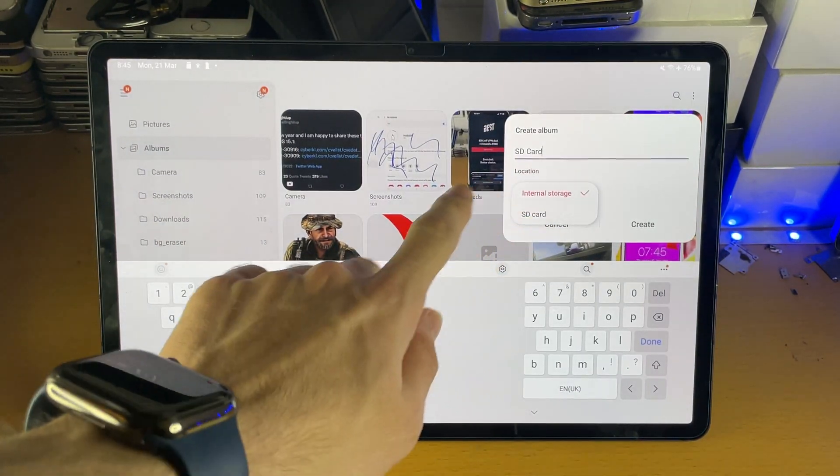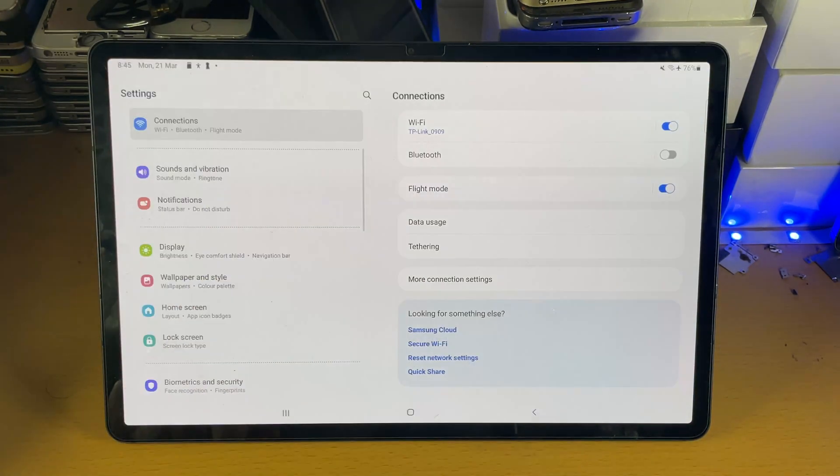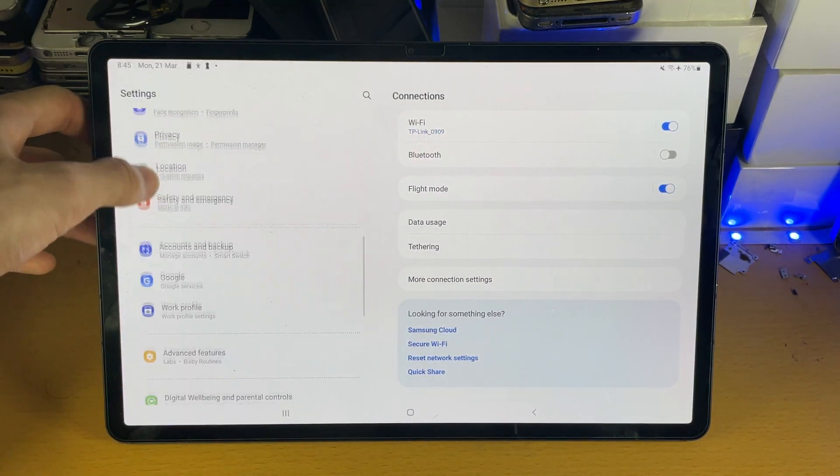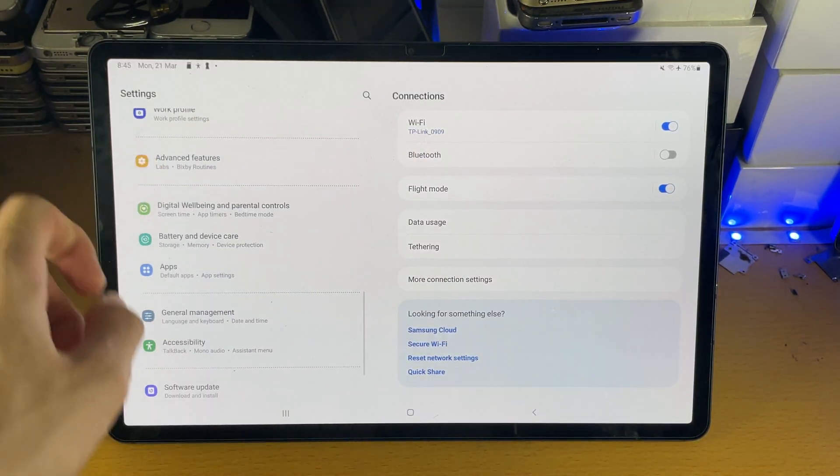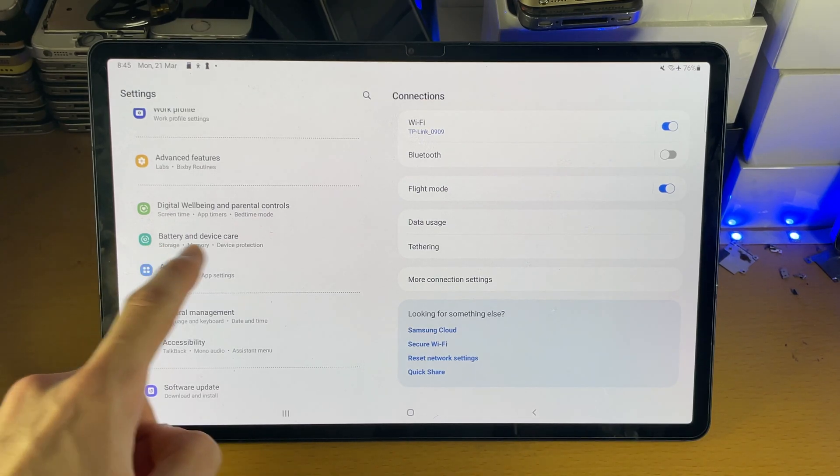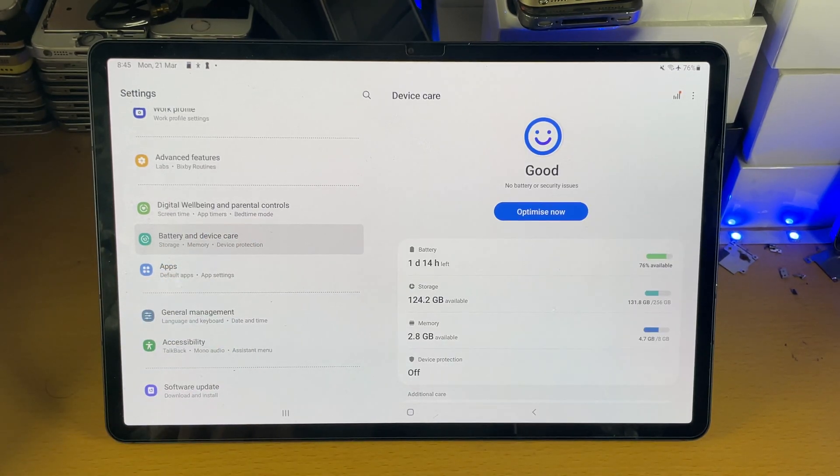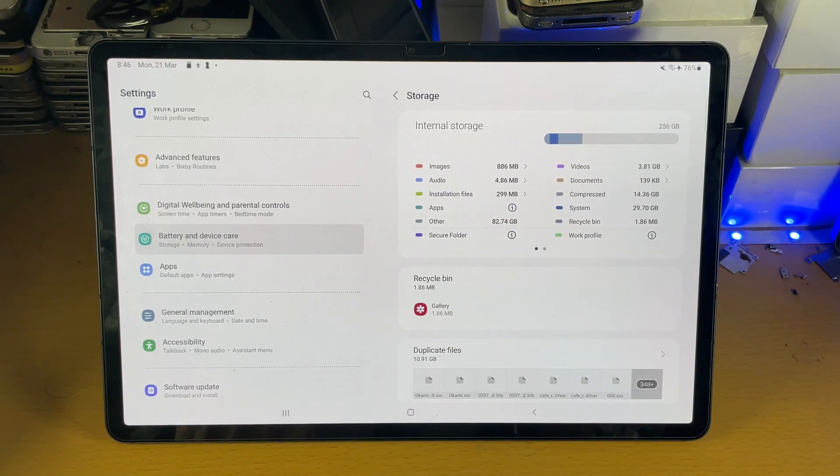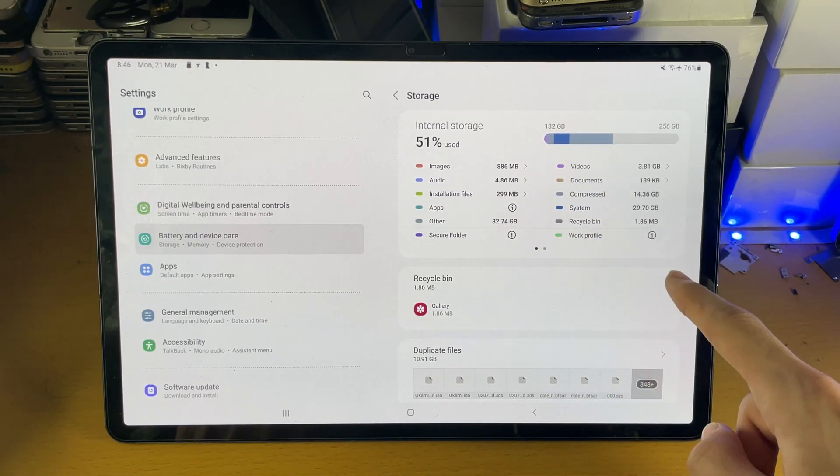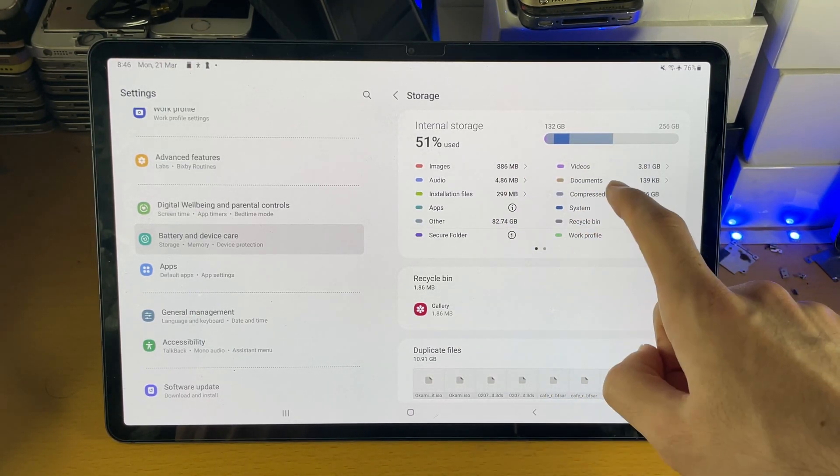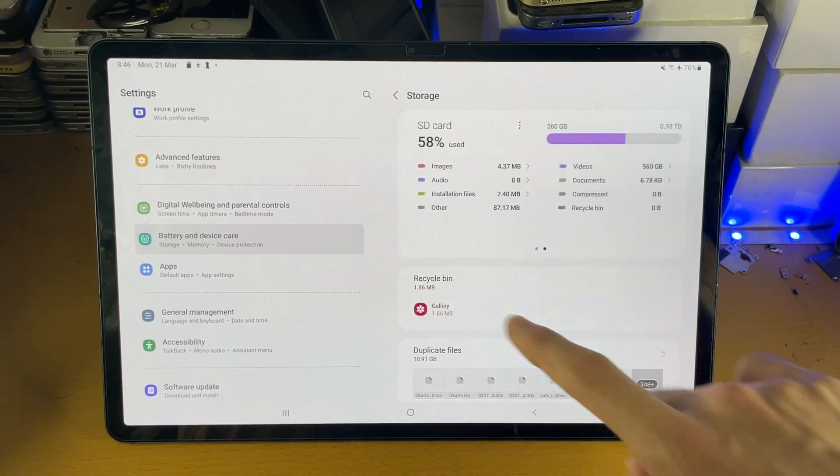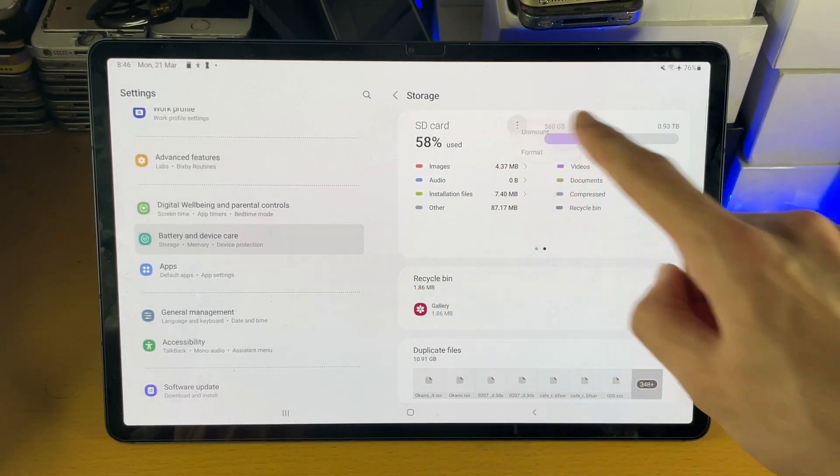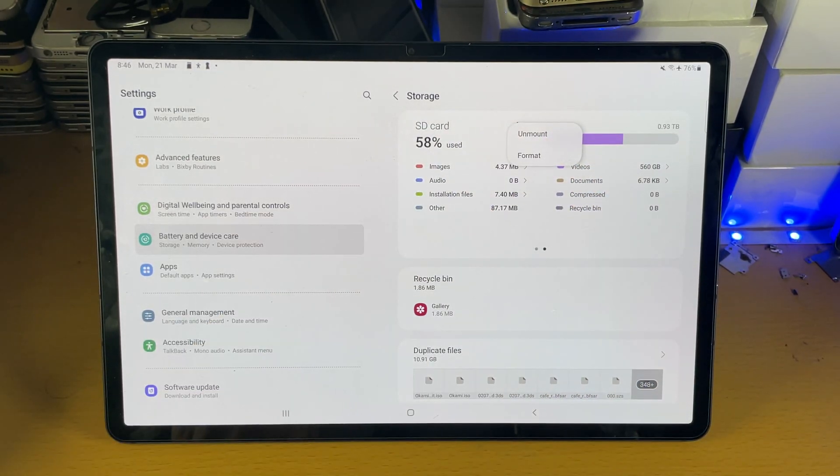If you still don't see SD card, I want you to open up settings, scroll down until you see right here battery and device care. Tap into that, storage, and then you see internal storage. You want to swipe to left, so swipe to left, you see SD card. Tap on the triple lines and then tap on format.